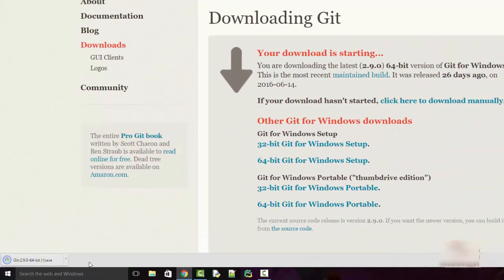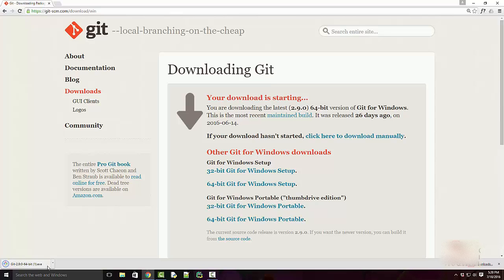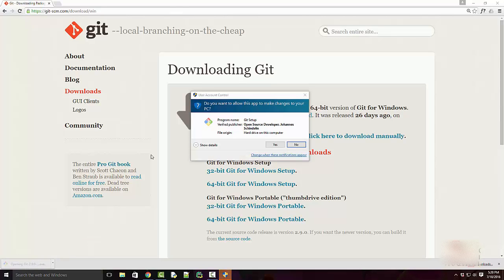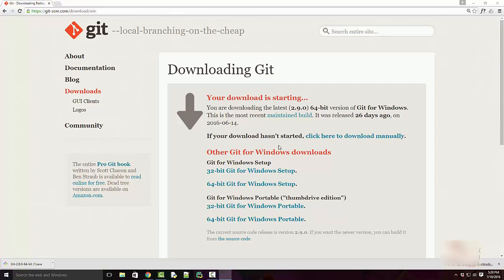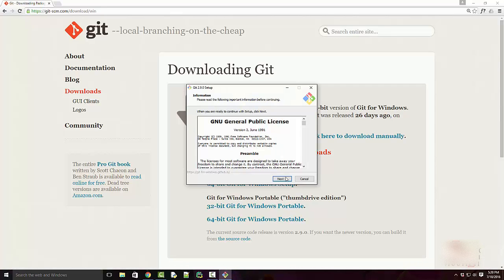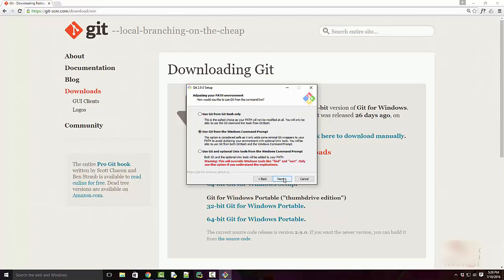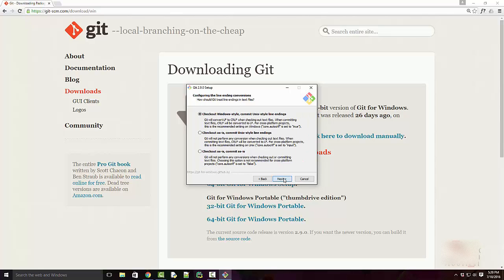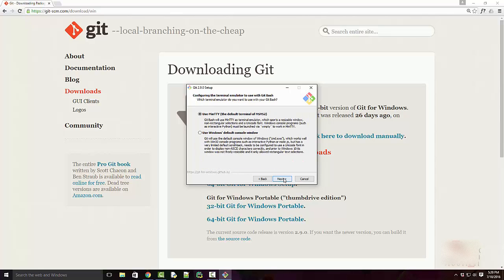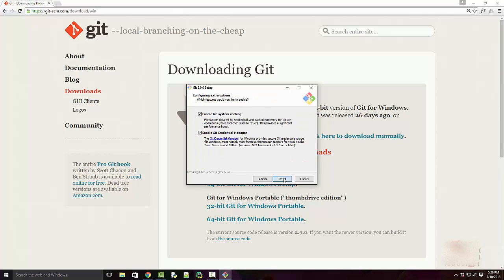Okay, my download is complete, so I'm going to click on this icon to run the executable. Just click on the next button and keep the default options as they are.